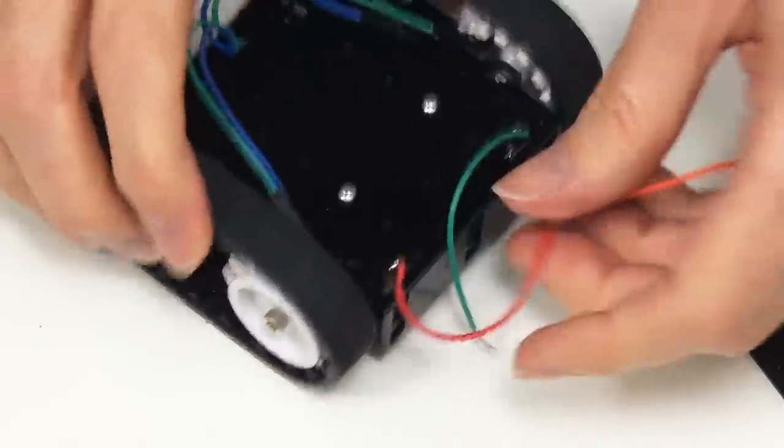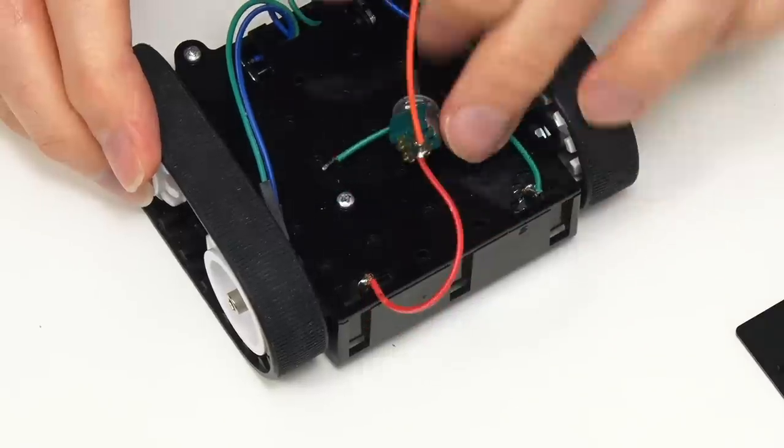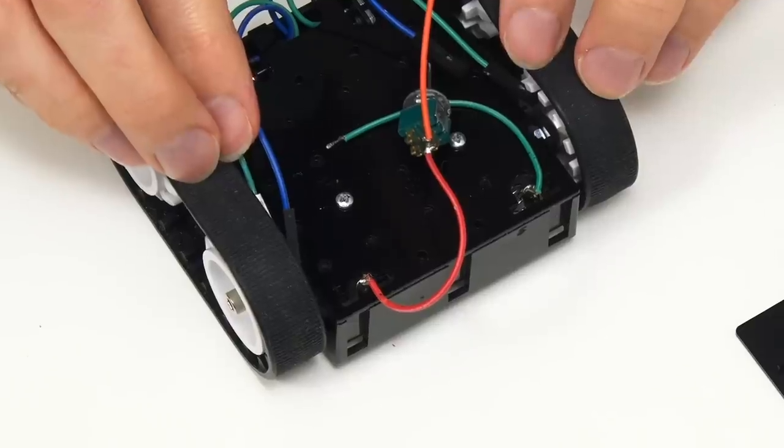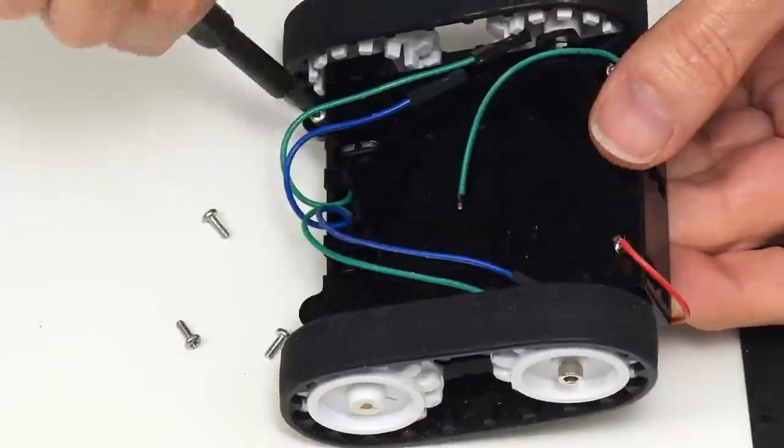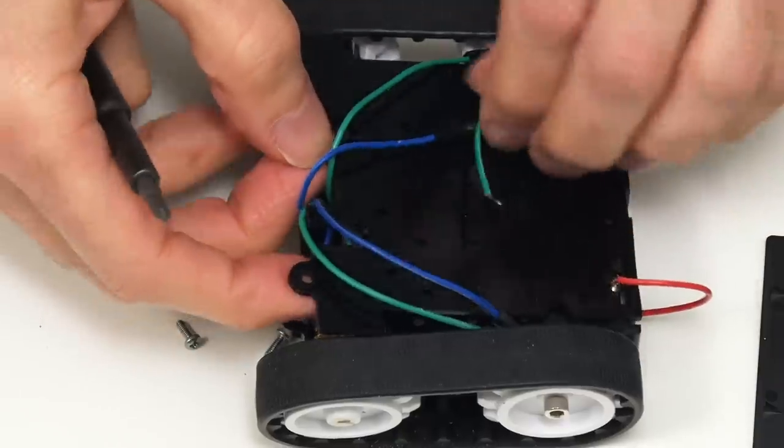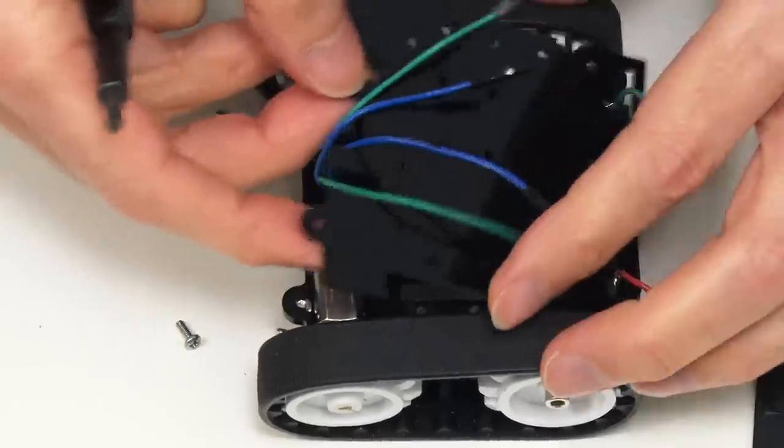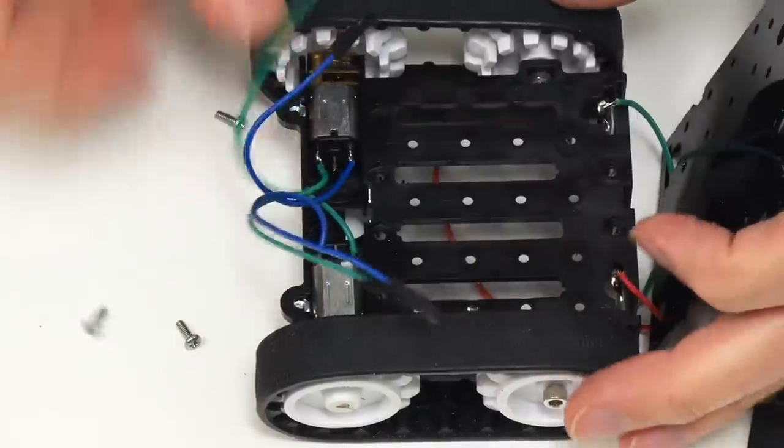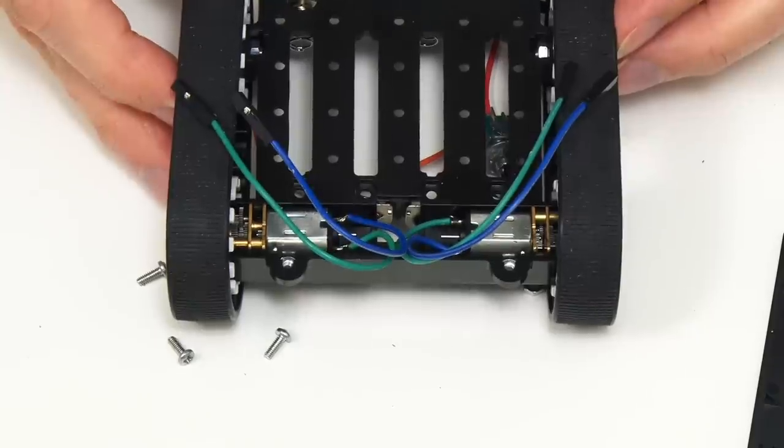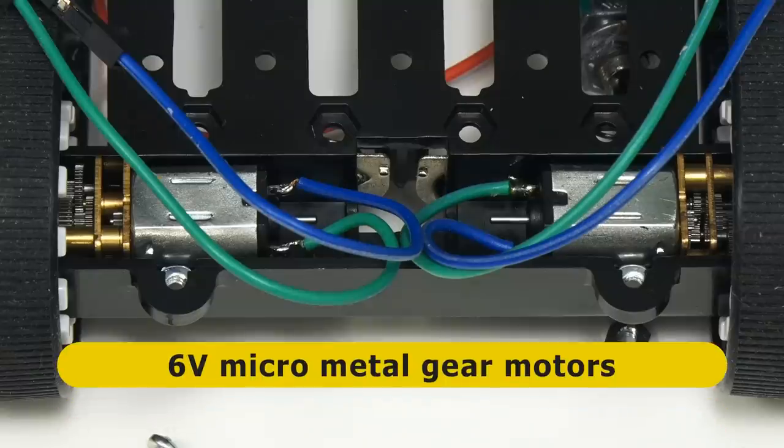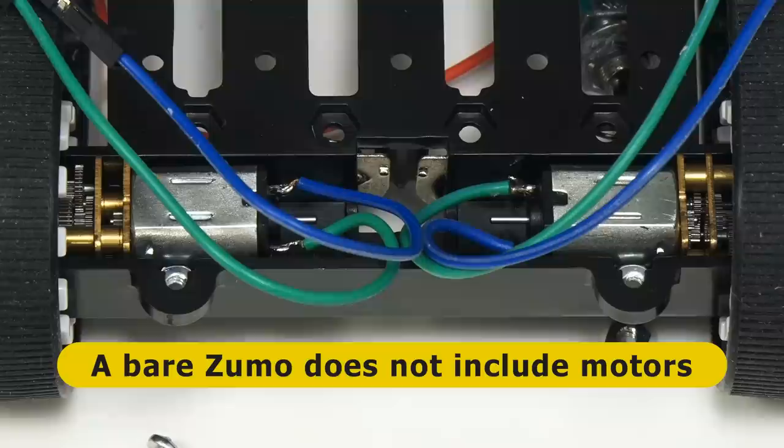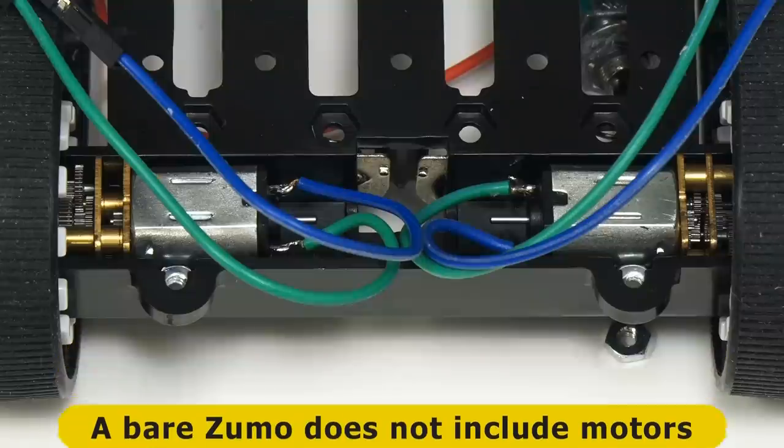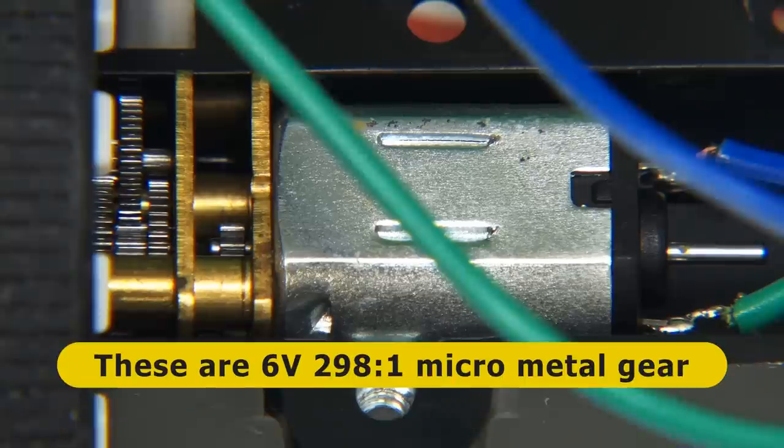I'm going to be fitting four of these nickel metal hydride rechargeables. We find some contacts on the top here which I've already soldered some wires to. A switch and a wire has gone onto there so we can take the power from that. If I can show you inside here, you can see we have two motors. These are six volt micro metal gear motors. Note if you buy a bare Zumo chassis as opposed to a complete robot kit, no motors are included so you can pick your own gear ratio. These motors here are six volt with a 298 to one ratio delivering 50 RPM at minimal load.